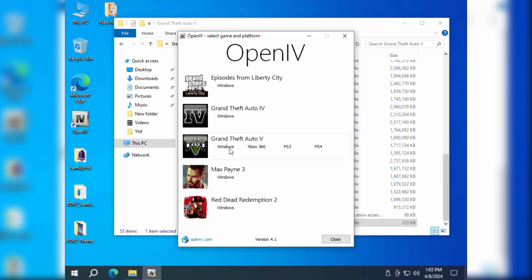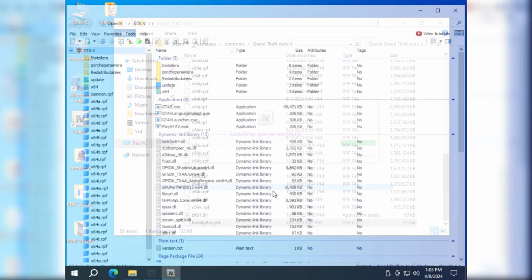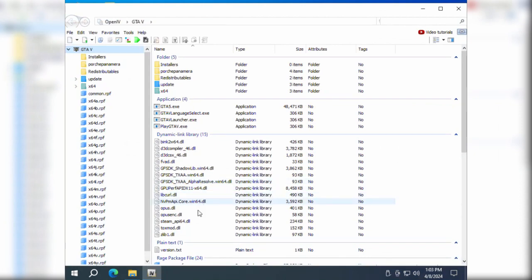Run the OpenIV program. Open the GTA 5 game preview from the Windows directory. Click on the upper left corner for edit mode.